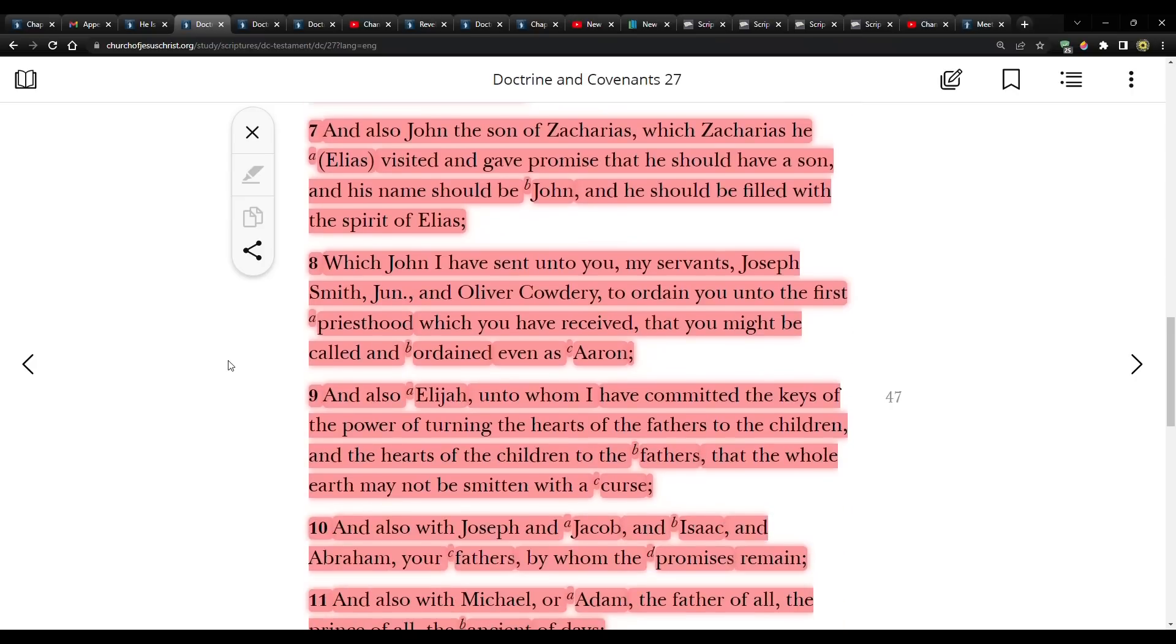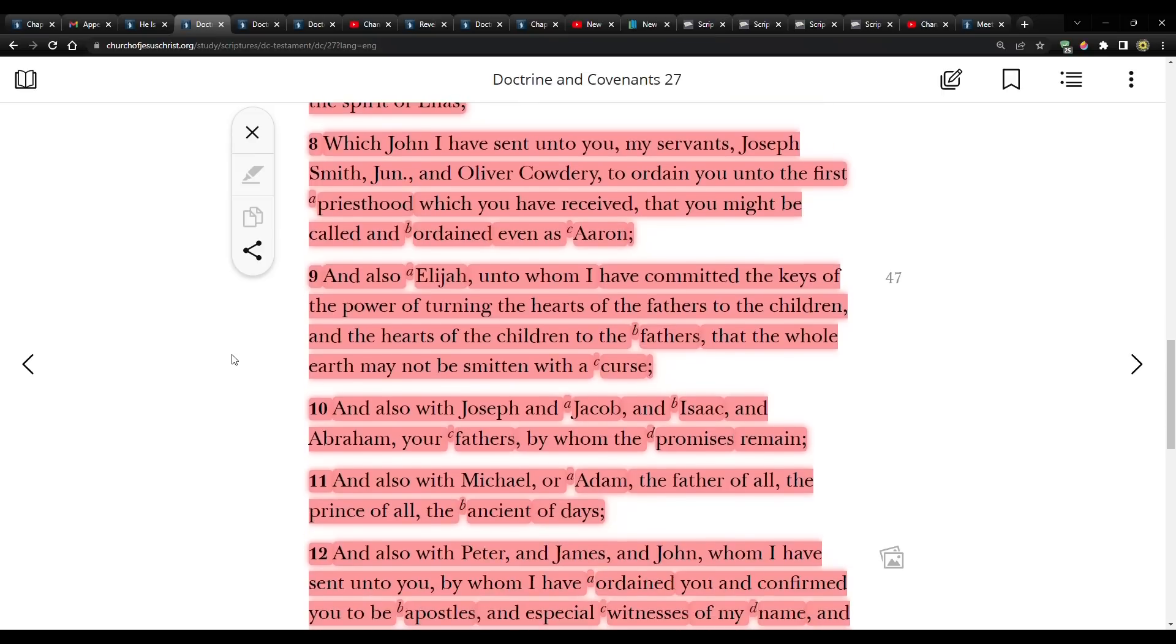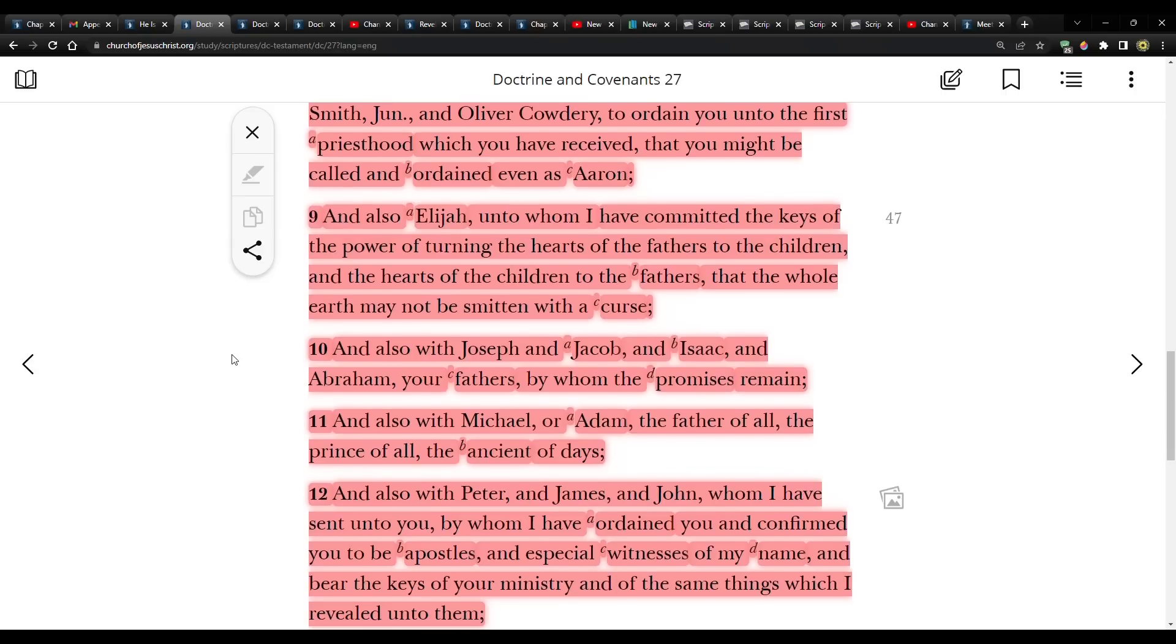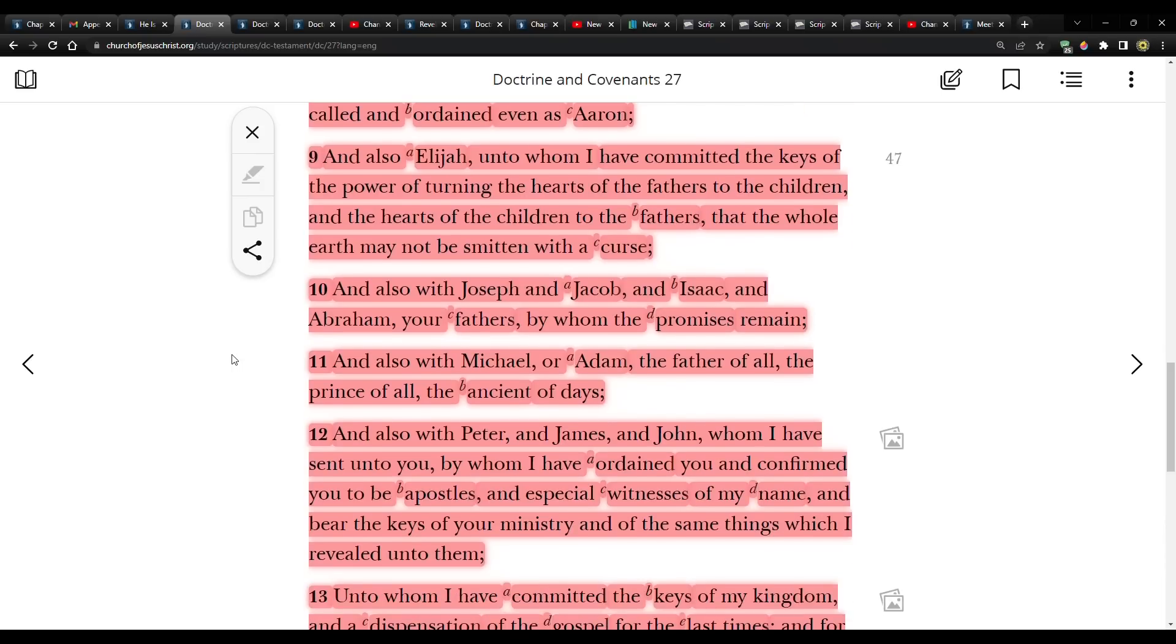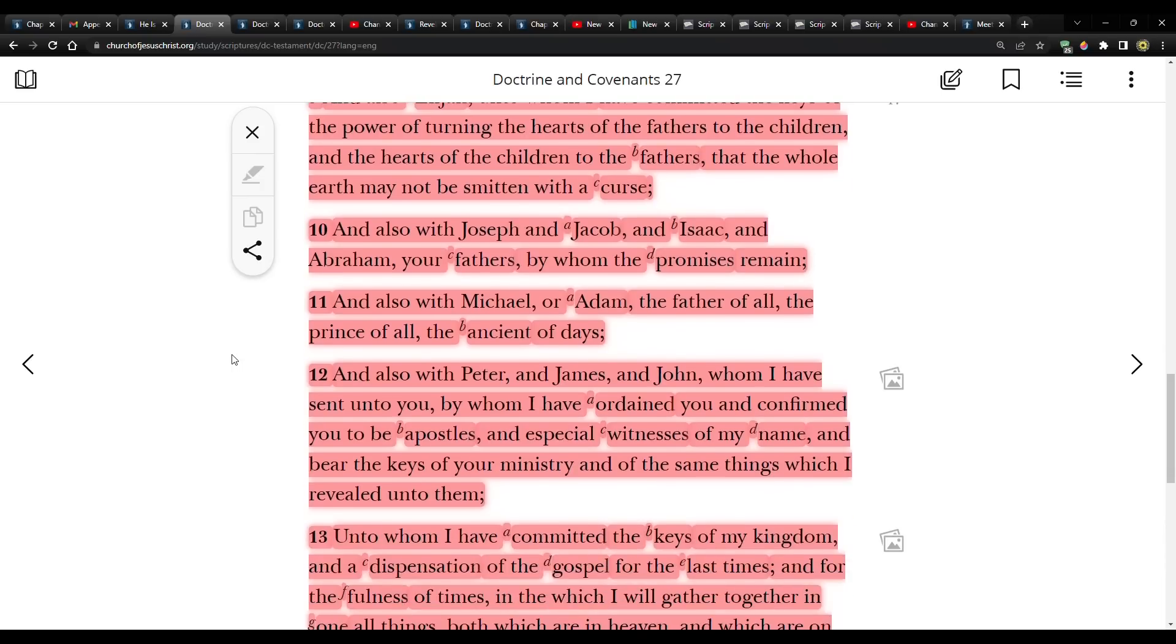And also John, the son of Zacharias, which Zacharias, he, Elias, visited and gave promise that he should have a son, and his name should be John, and he should be filled with the spirit of Elias. And also Elijah, unto whom I have committed the keys of the power of turning the hearts of the fathers to the children, and the hearts of the children to the fathers, that the whole earth may not be smitten with a curse.